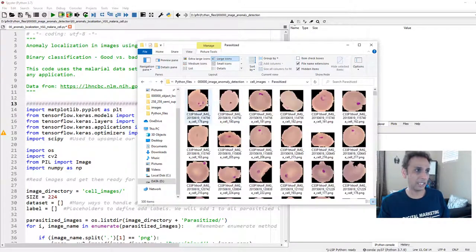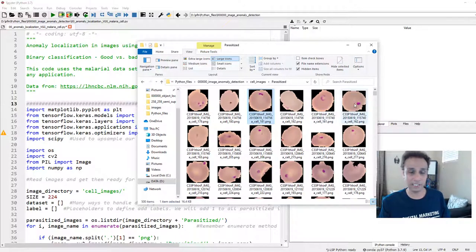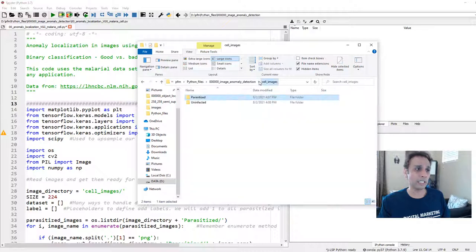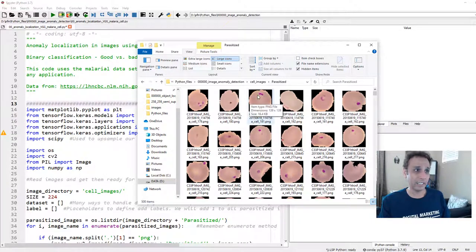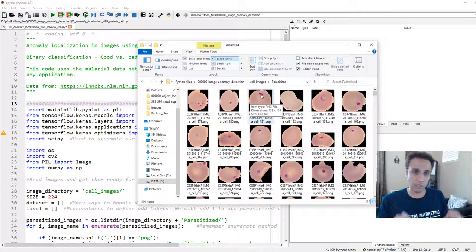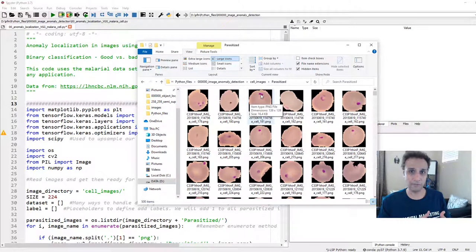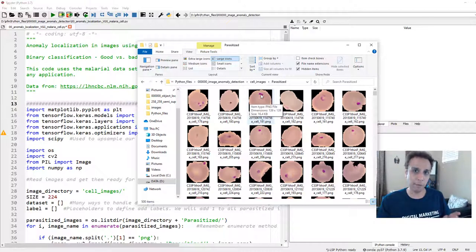If you go to 'parasitized,' it looks very similar to uninfected, except you can see some parasites. We are going to set this up as a binary classification problem, and the idea is when we load a parasitized image, the model should highlight where the parasites are and draw a box. It can be one or many parasites — just show them as hotspots with a red box around each. That's the plan.